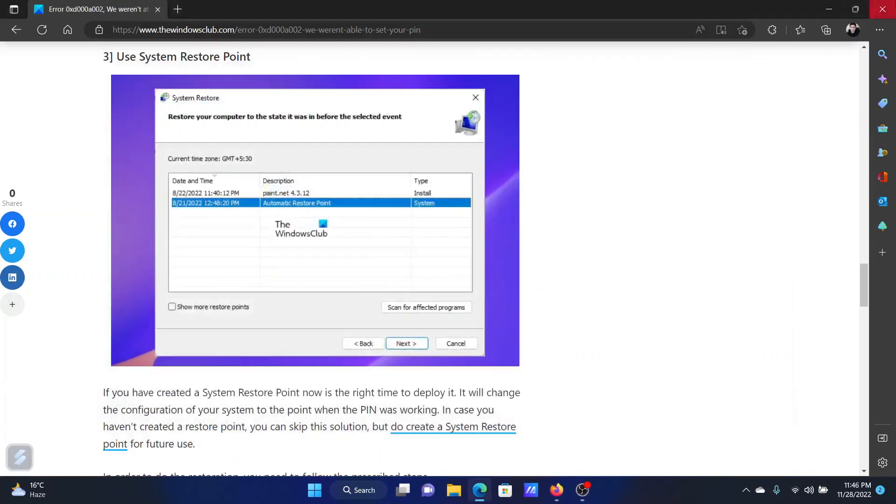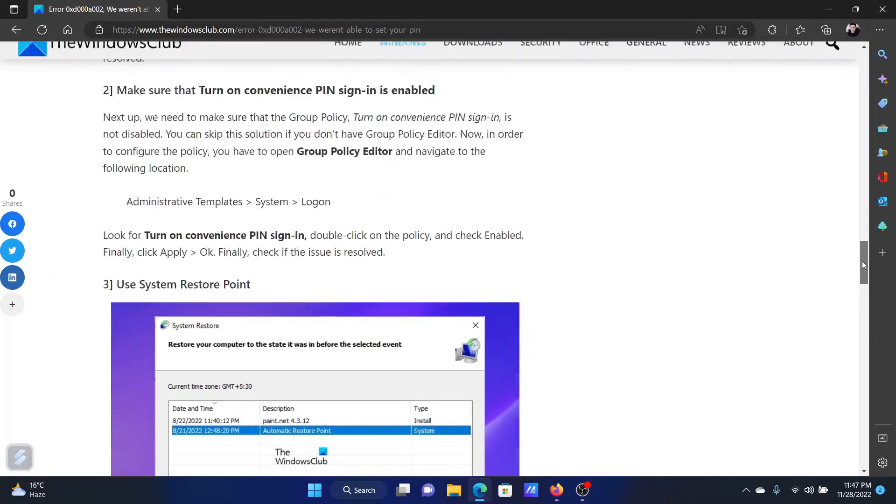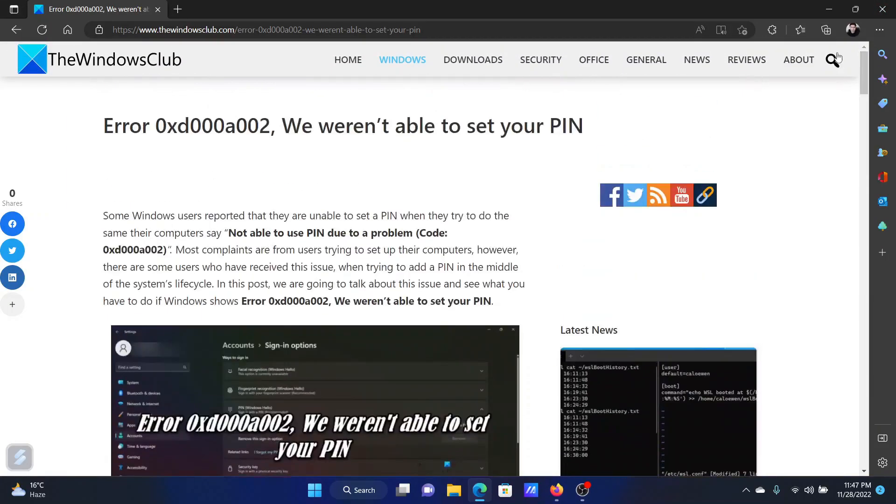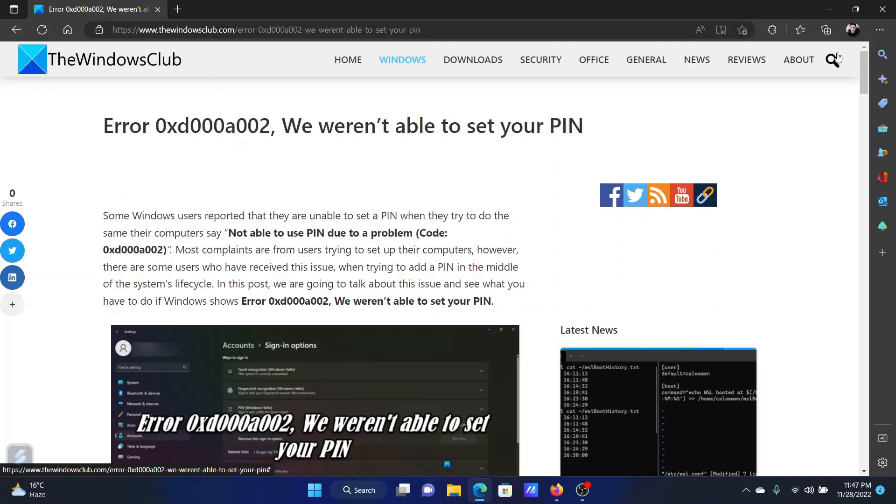Isn't this easy and interesting? If you have any doubts, please go to the original article on the Windows Club. Scroll down to the comment section and write your query. We will surely answer to it. Do not forget to subscribe to the channel. Thank you for watching this video and have a nice day.